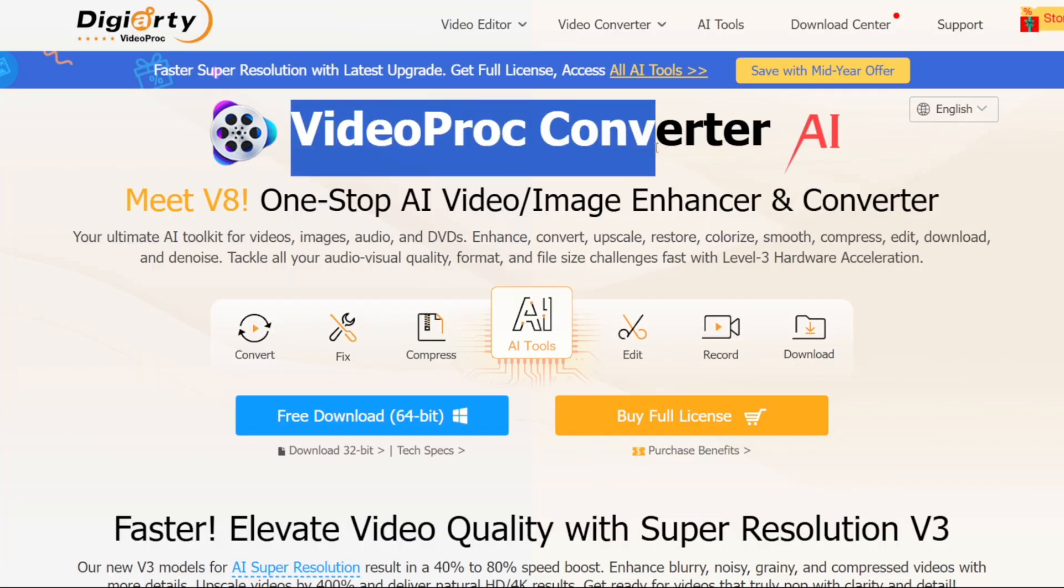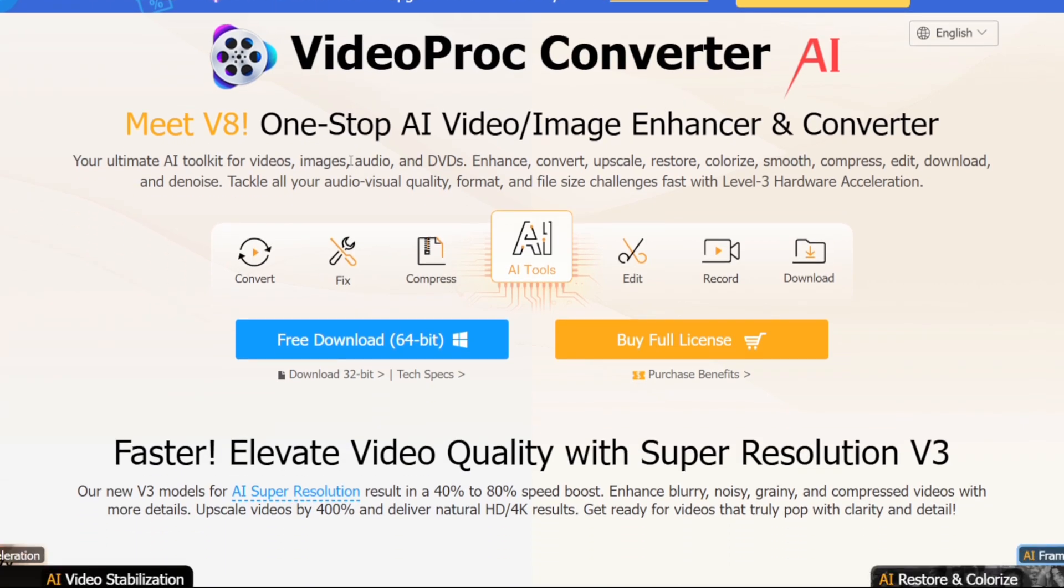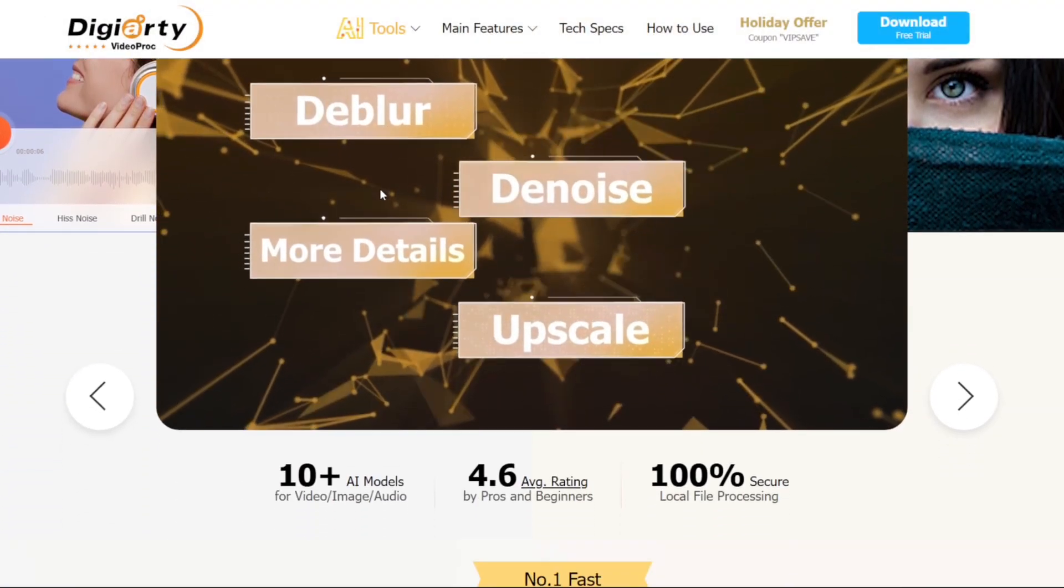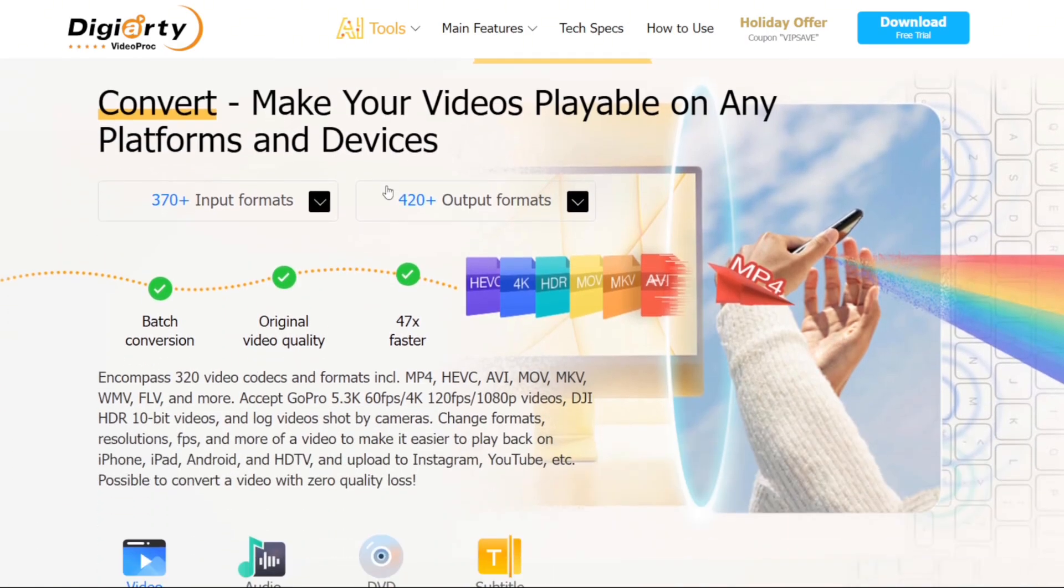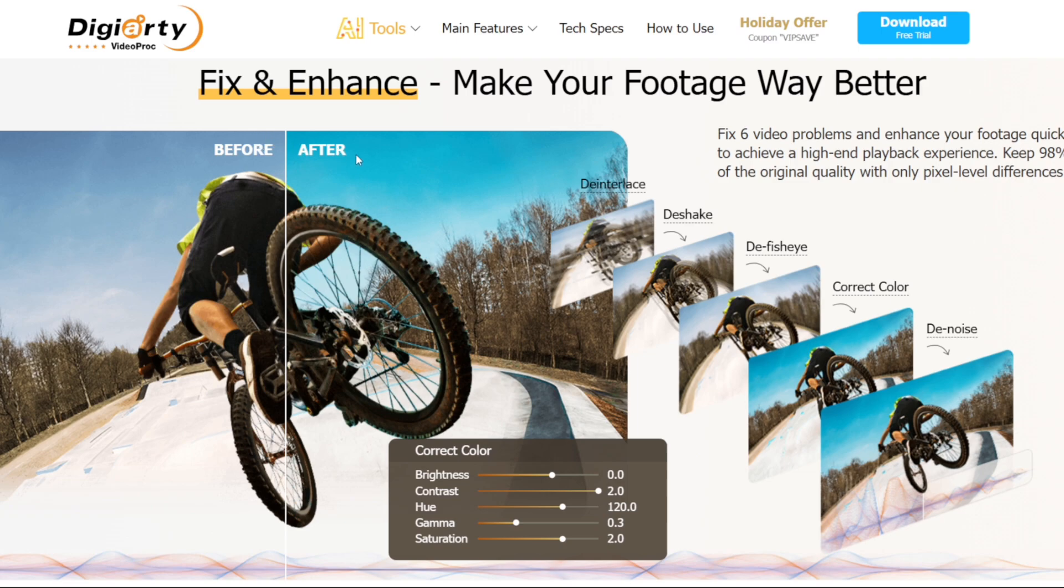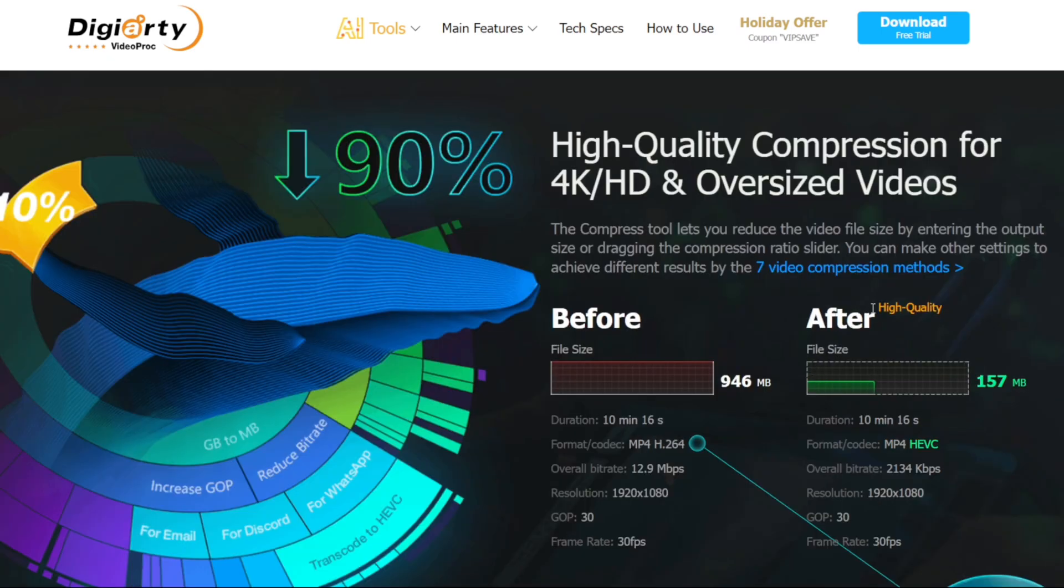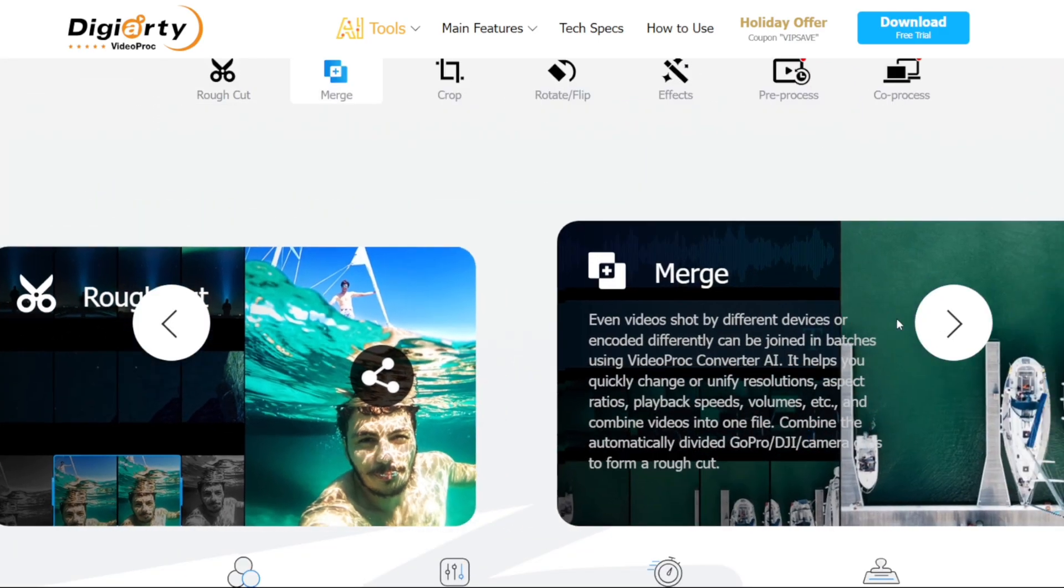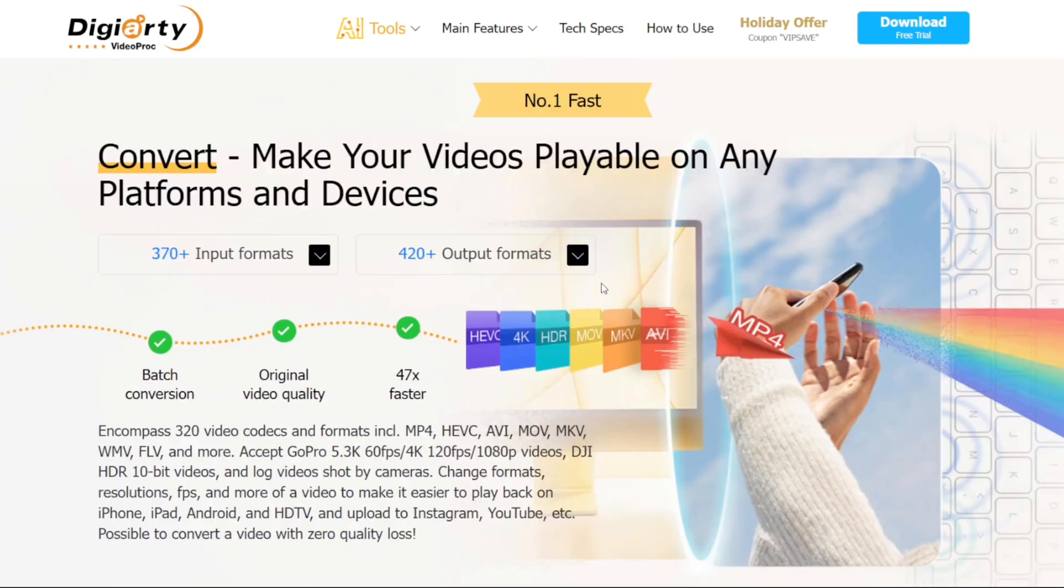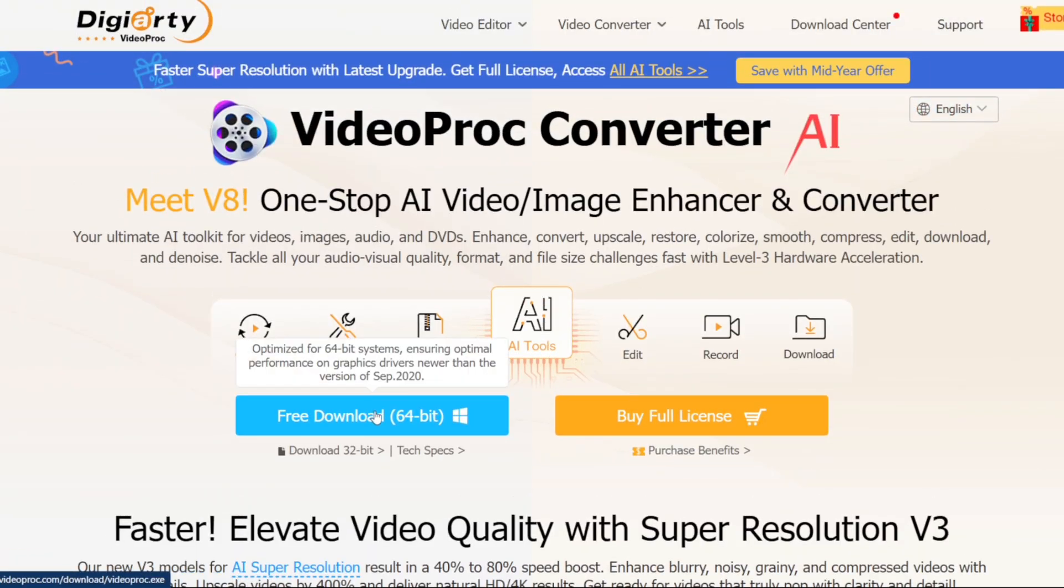For today's video we'll be using the brand new version of VideoProc Converter AI which is the one-stop AI video and image enhancing tool which even lets you screen record and compress gameplay videos. I'll be showing you guys all of its features including fixing and enhancing your video footage, compressing your 4K videos and downscaling size of your videos, 29 quick edit tools that make video editing much easier and a lot more. You guys can check out the DGRT VideoProc from the official link given in the description box below. Let's get started.